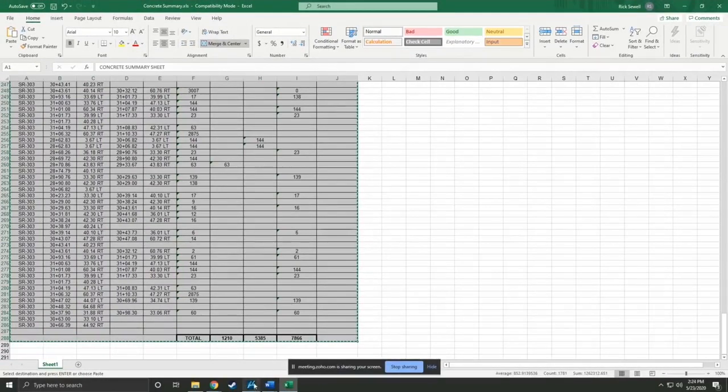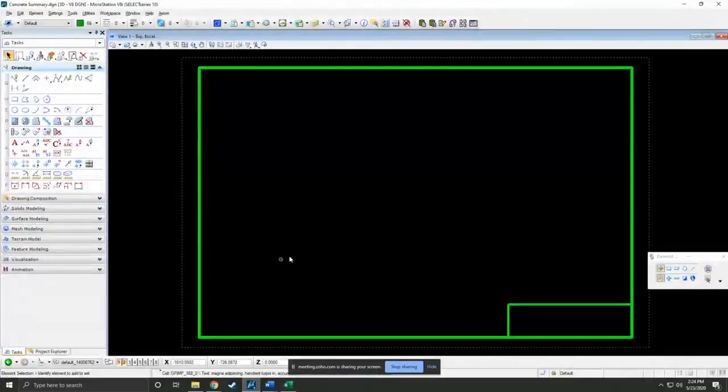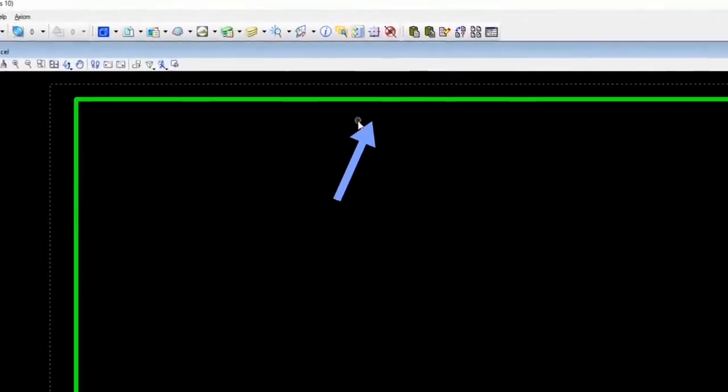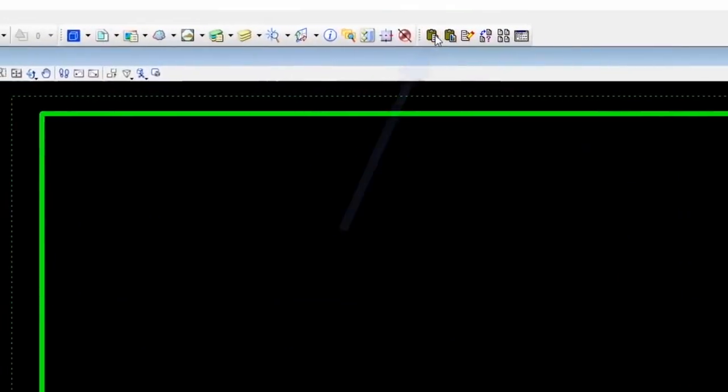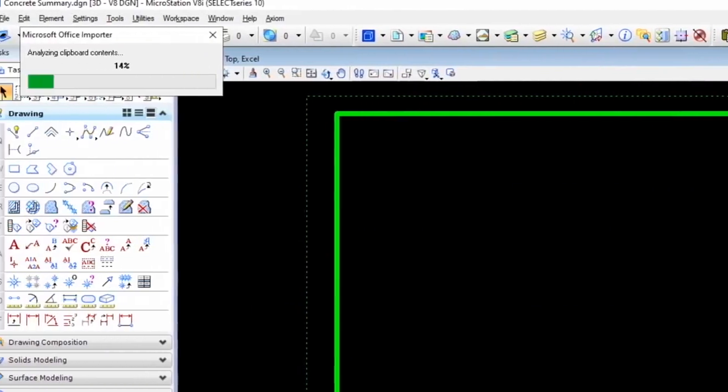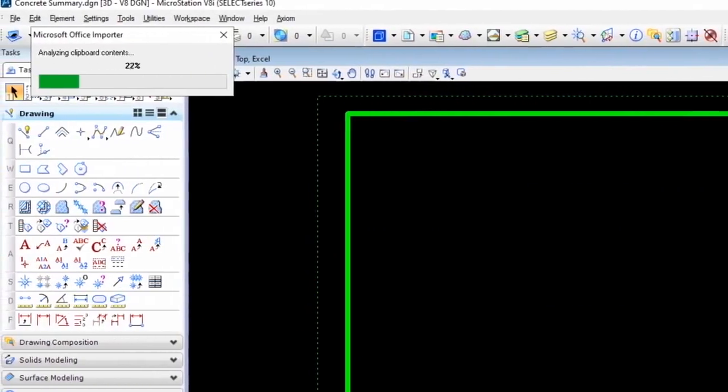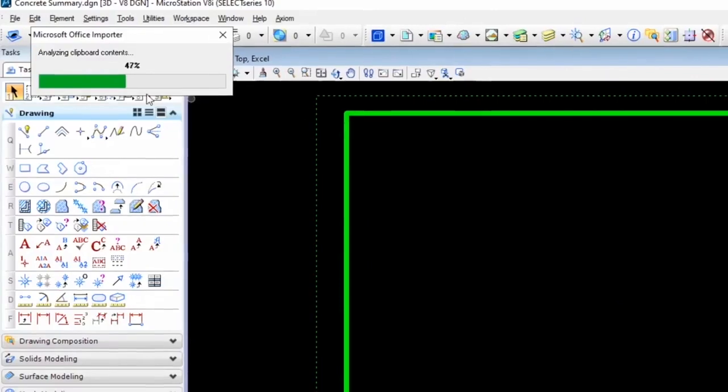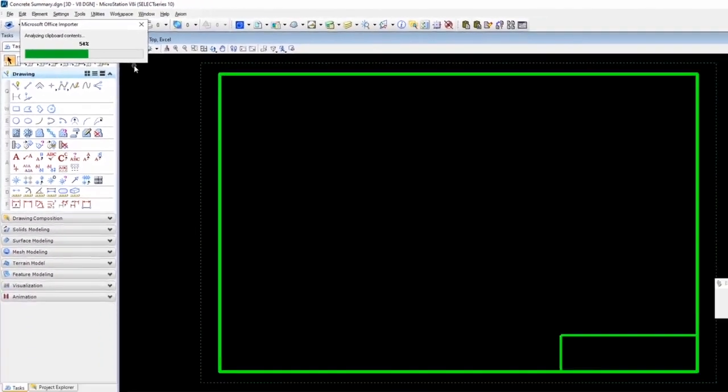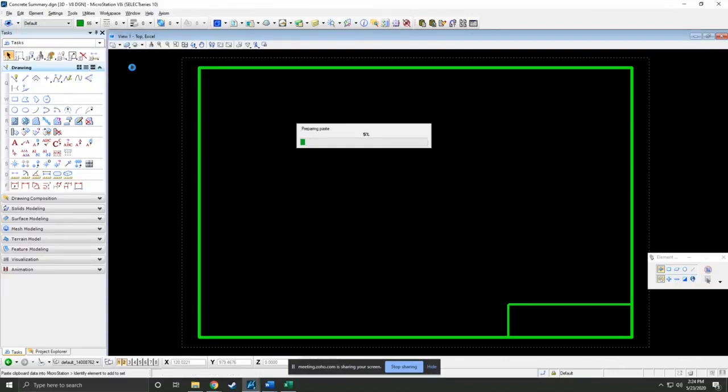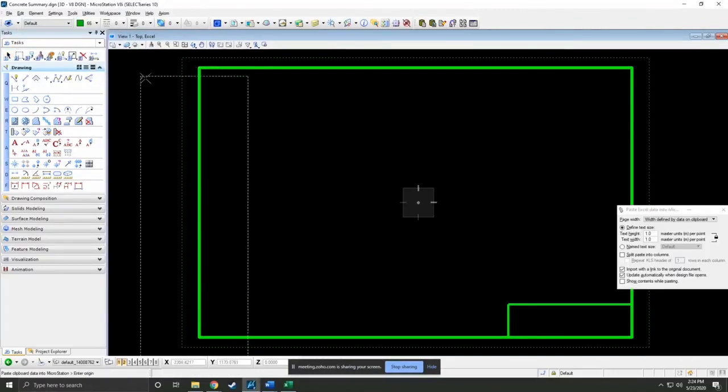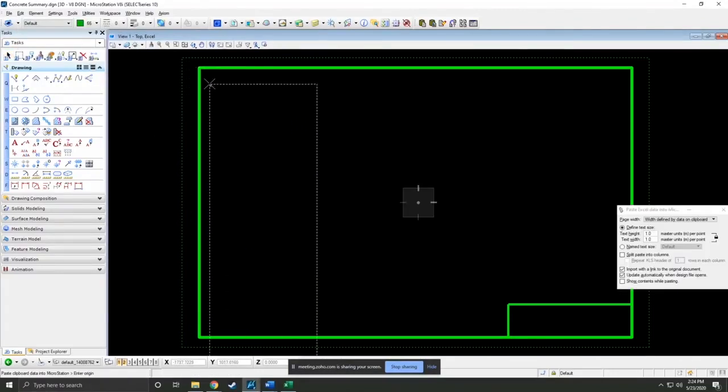All right, so now that I've got it on my clipboard, back to MicroStation. We're just going to click the paste button here, our very first button on our palette. It's a big monster paste, so it'll take a few seconds to get itself ready.